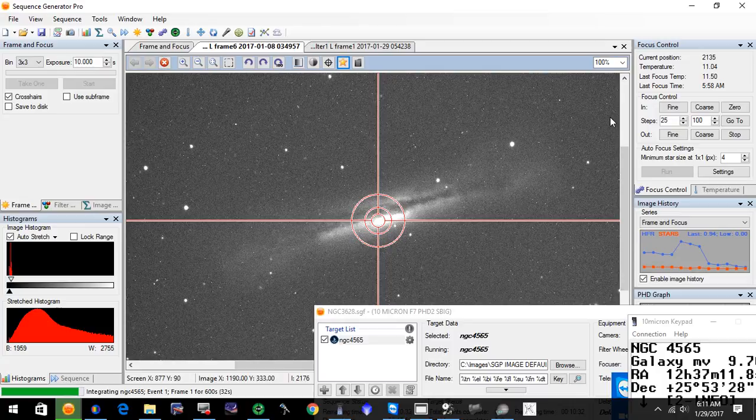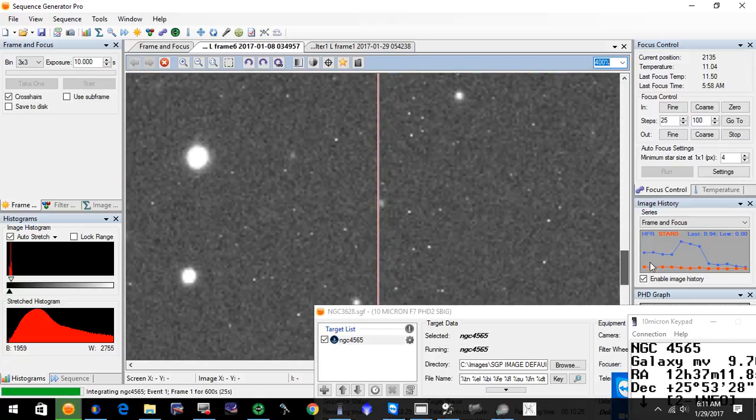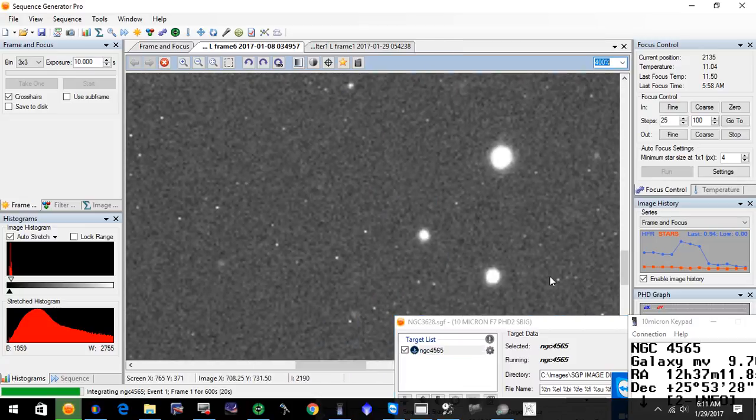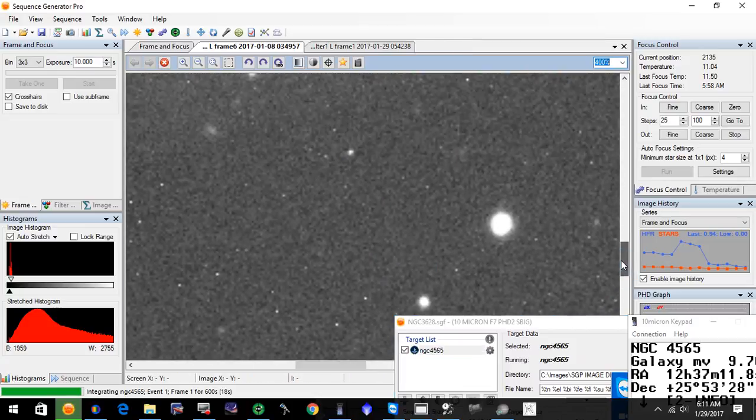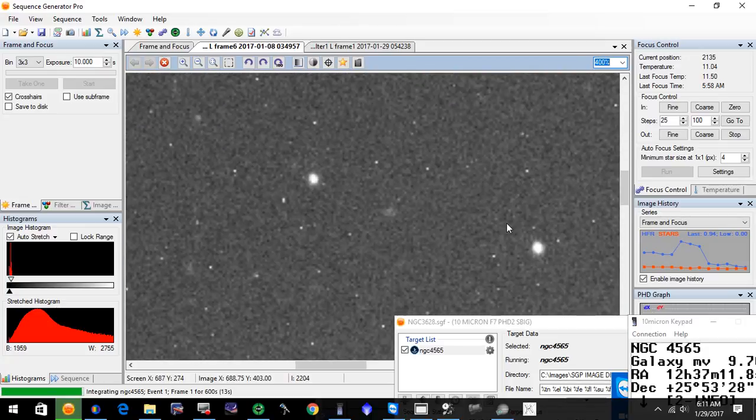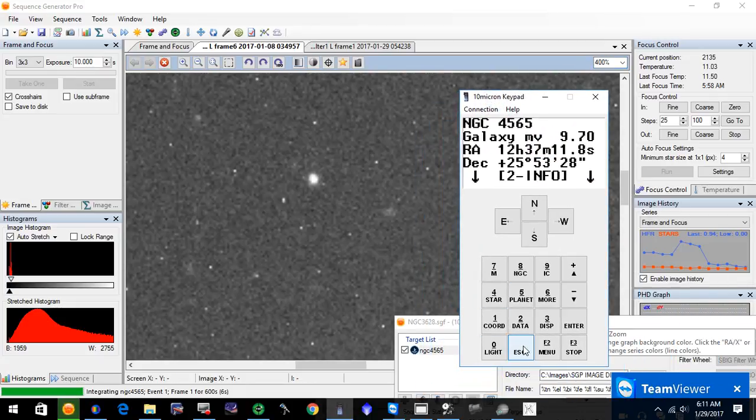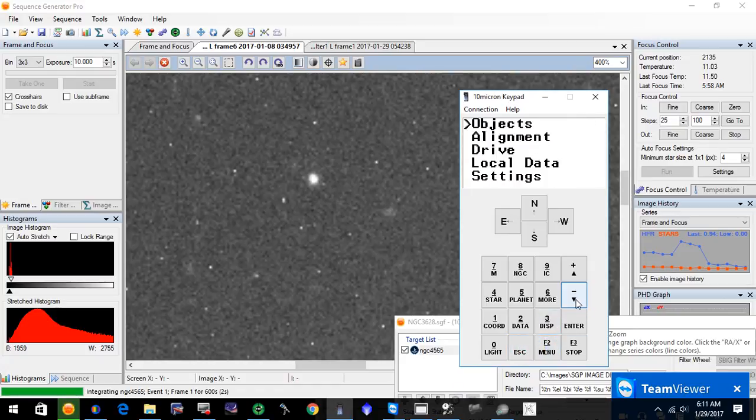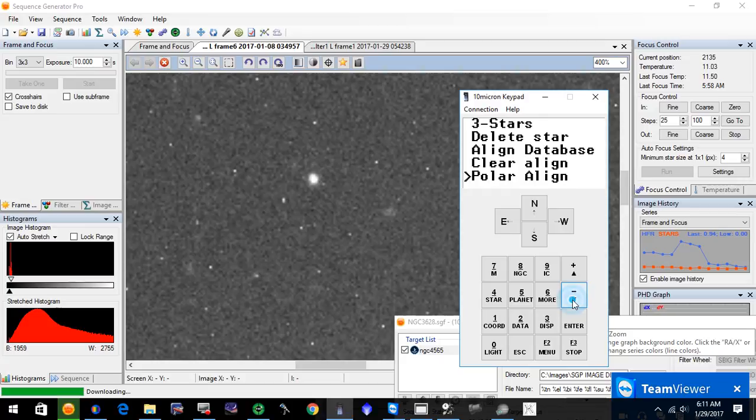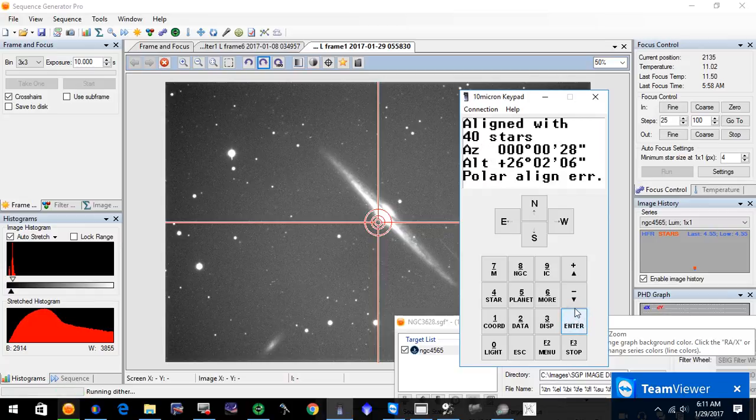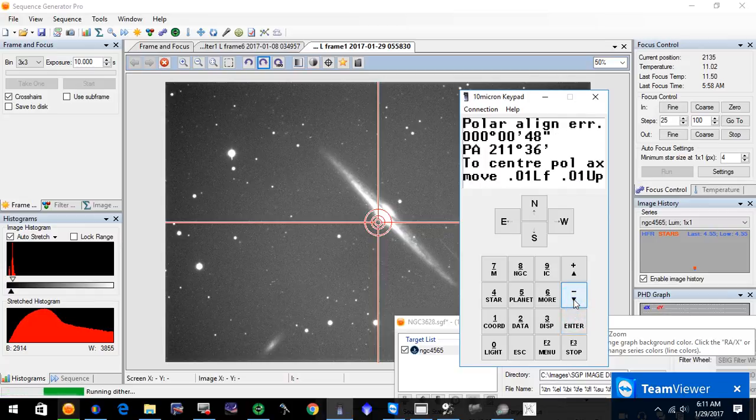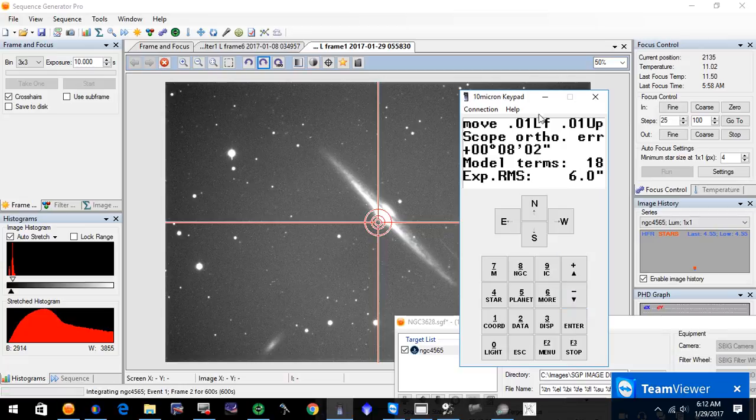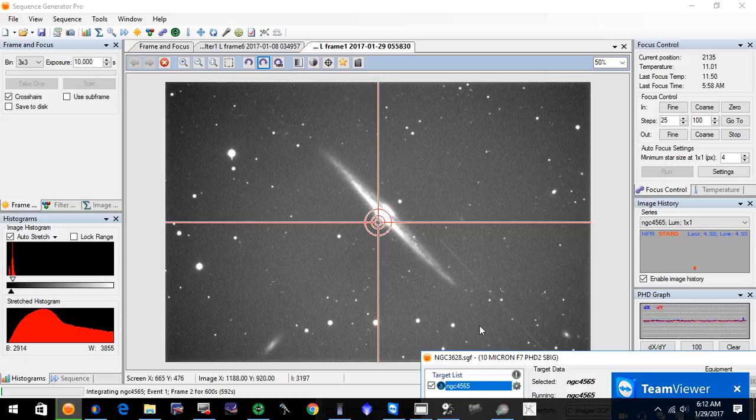These stars are nice and round, beautiful stars. Polar alignment with QHY Pole Master came in just a little bit less than one arc minute. Let's come back over here, escape, go to the menu, and let's see what we got on our alignment. We've got 40 stars, polar alignment of less than one arc minute, and RMS of 6.0. Real good model going on here. Here is the 10 minute image of NGC 4565.